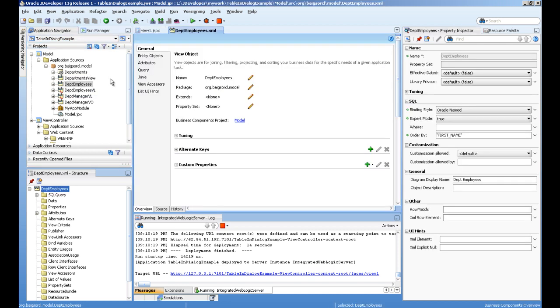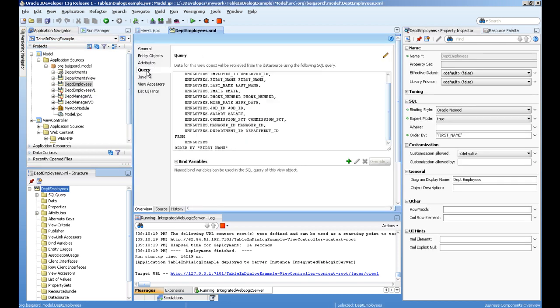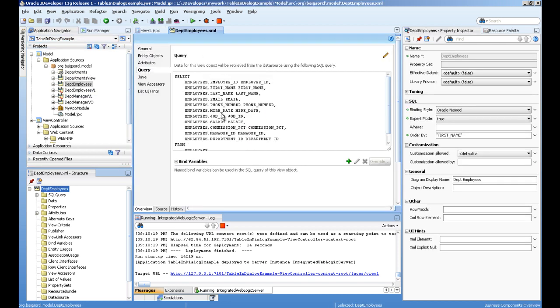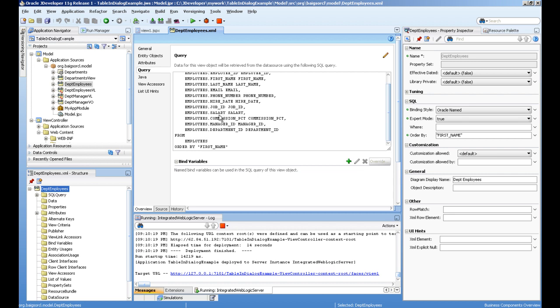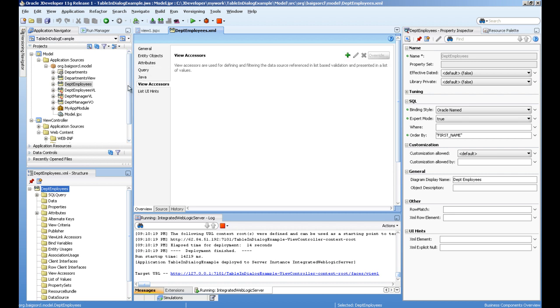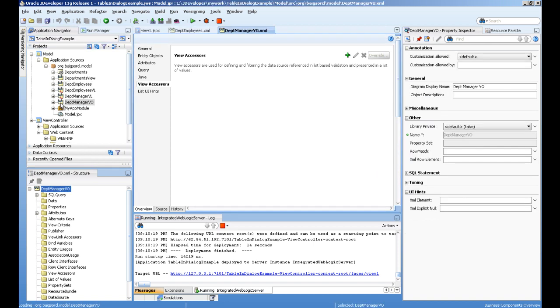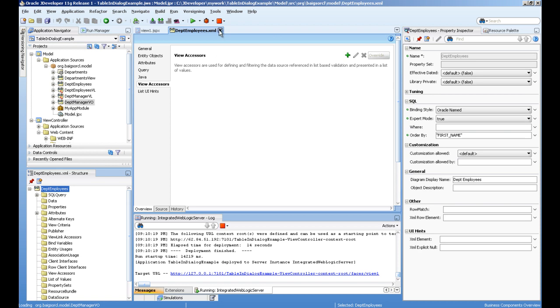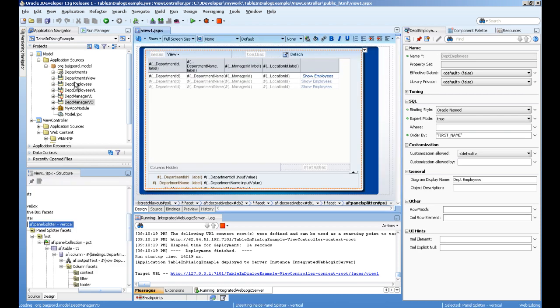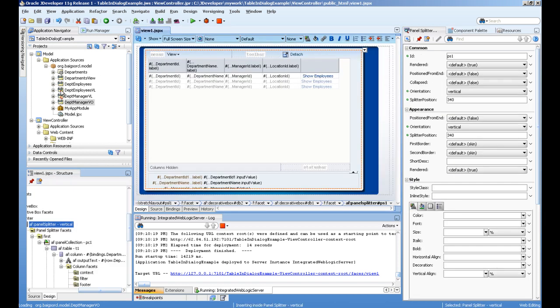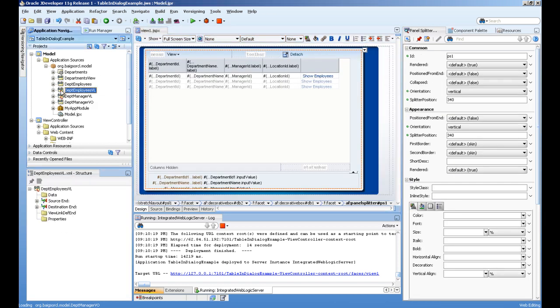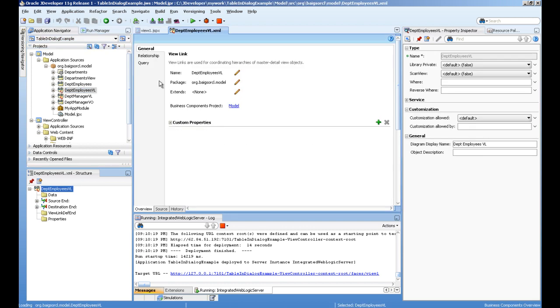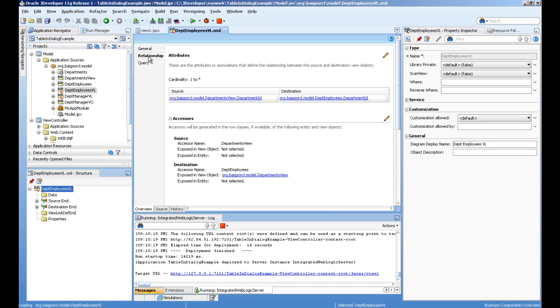One is called department employees, displaying all employees, and department managers. The view link I've created is called dpt employee VL, which provides the relationship between departments ID and employees.department ID.